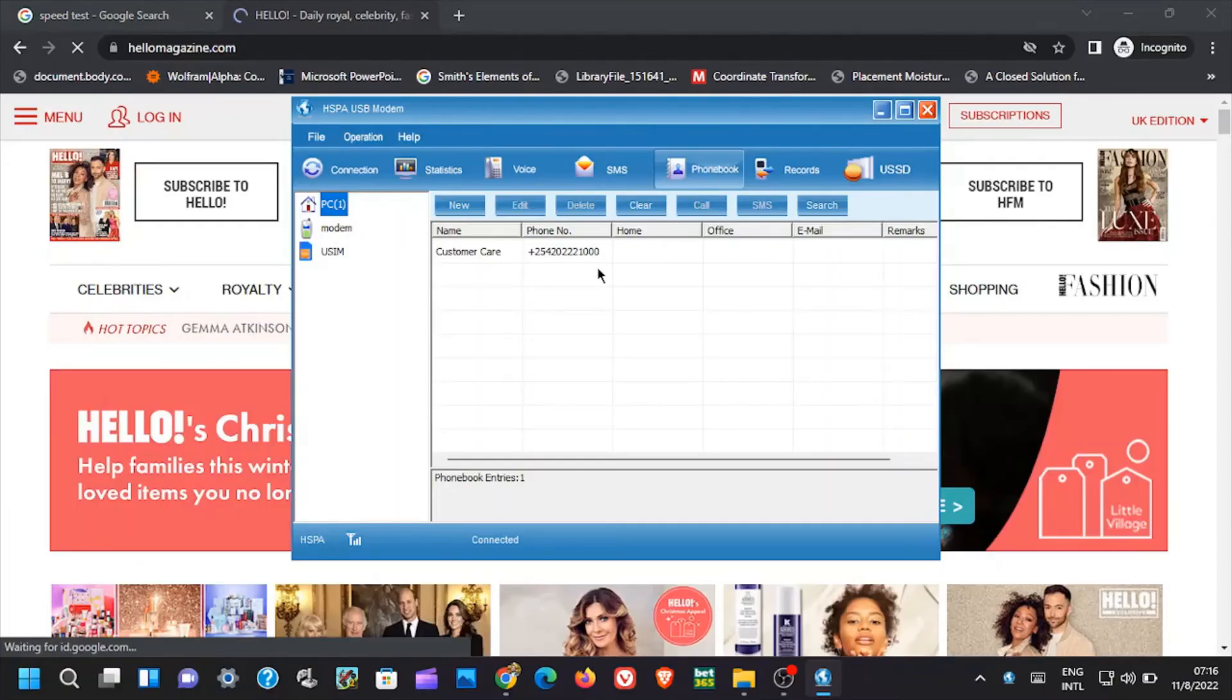Next we have phone book. Just as you expect, phone book contains numbers you have saved on your line.